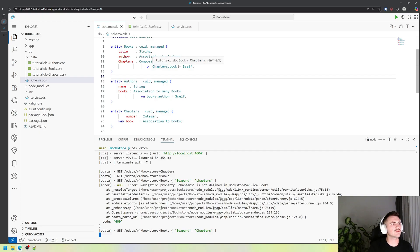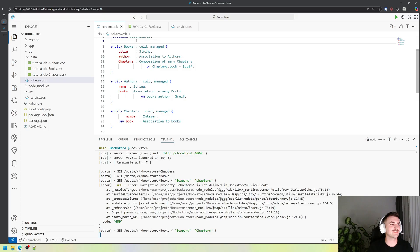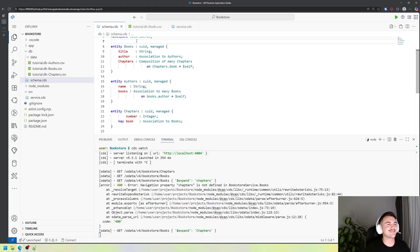Those are the three main association and connection types I wanted to show you in this episode. There is one more — many-to-many association — which is a bit more complicated, and I don't think you need to know about it now. You should know that it exists, but for this episode I think that's enough information — try it out by yourself. In the next episode, we're going to create some logic for our service, or maybe even create a Fiori Elements app. So stay tuned, thank you for today, and see you in the next video. Leave a like and a subscription. Bye.